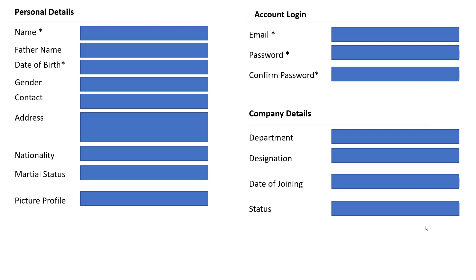In the view model you can take IFormFile, and in the account login — email, password, and confirm password — that is automatically added in the identity server. So there is no need to add those fields. Also, you don't need to add contact because the phone number is automatically added in identity.